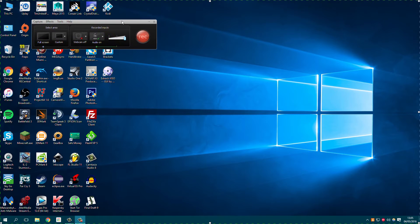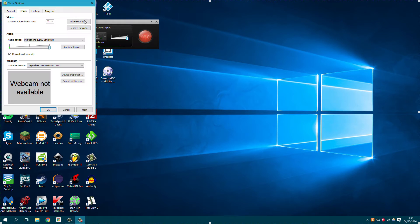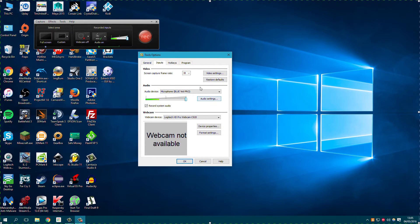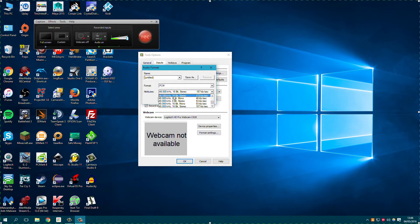This will pop up. When you're on here, you want to select your microphone that you're using. Then you want to go down to Options. Whilst you're on Options, you then want to click on Audio Settings. As you can see, it always is standard at 48kHz. However, you do not want this — you want to change it down to 44kHz, 16-bit stereo, 172kbps.